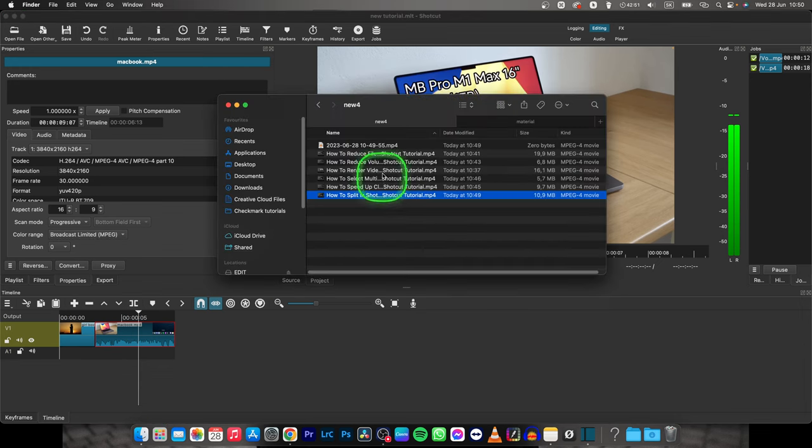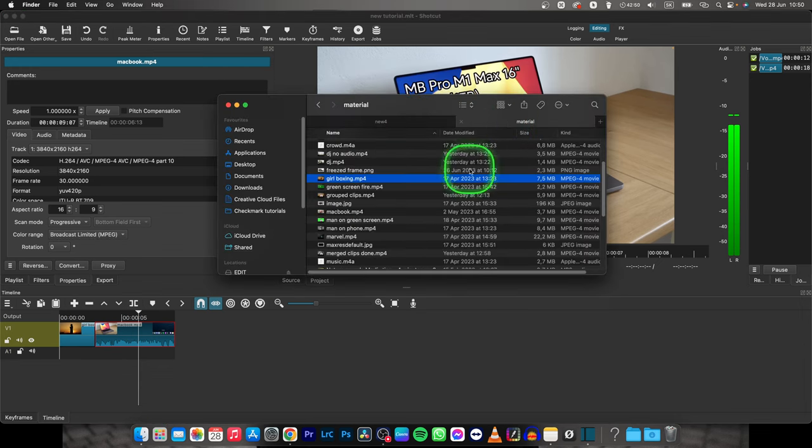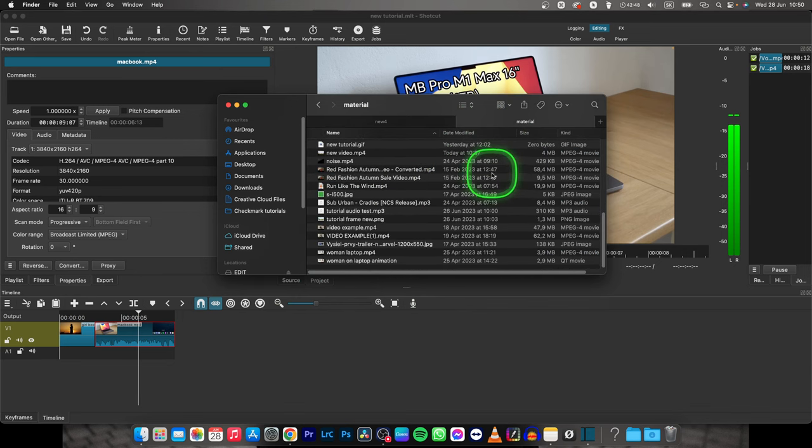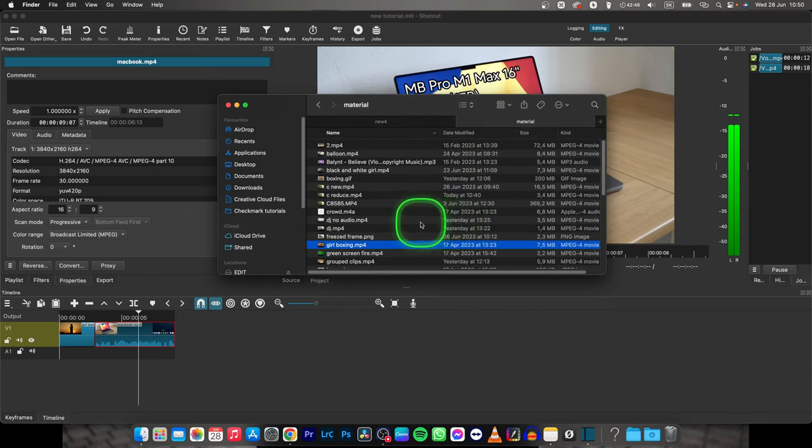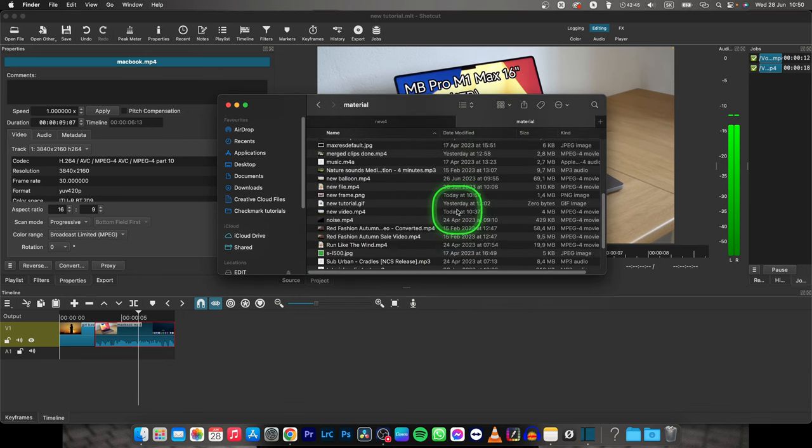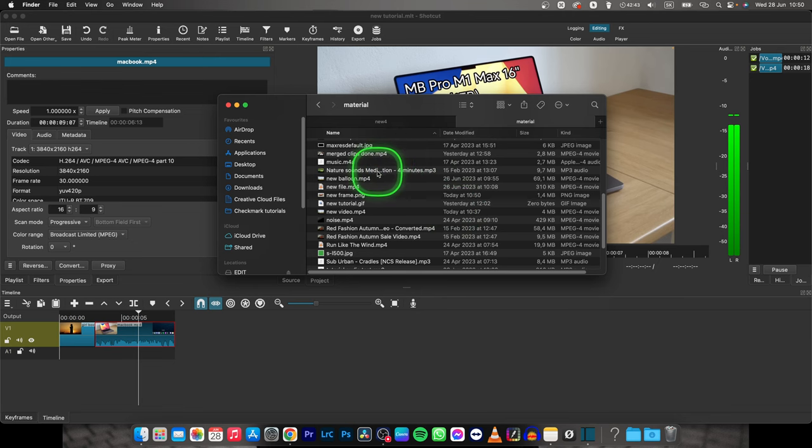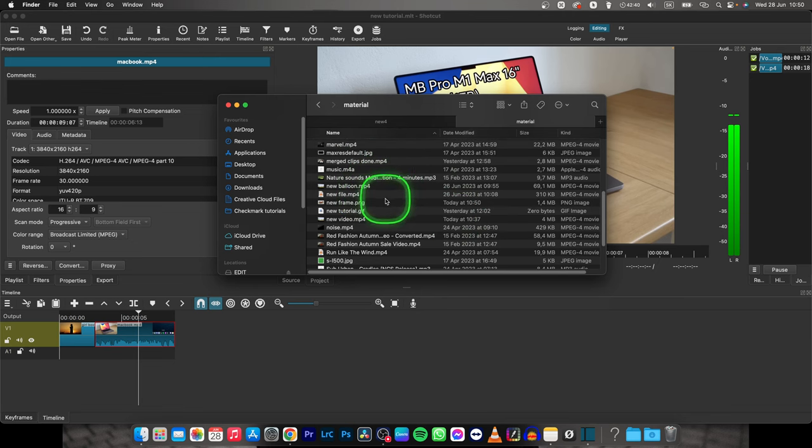Now go over to your finder to the folder where you want to see your frame and basically here you can simply and quickly find it. If I can find it I will show you right now.